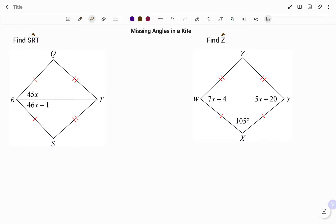Hi everyone, this is your Math Guru. In this video, I'm going to show you how to find the missing angle in the following kite.